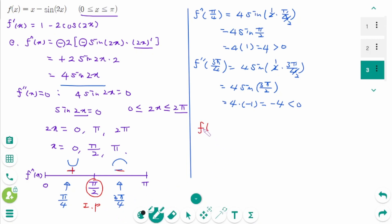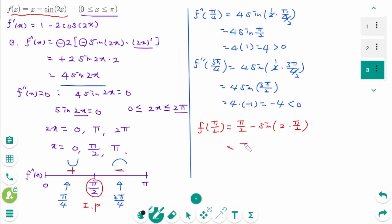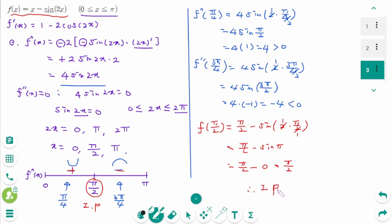Computing the function value at the inflection point: f(pi/2) = pi/2 minus sine(pi) = pi/2 minus 0 = pi/2. So the inflection point is at (pi/2, pi/2).